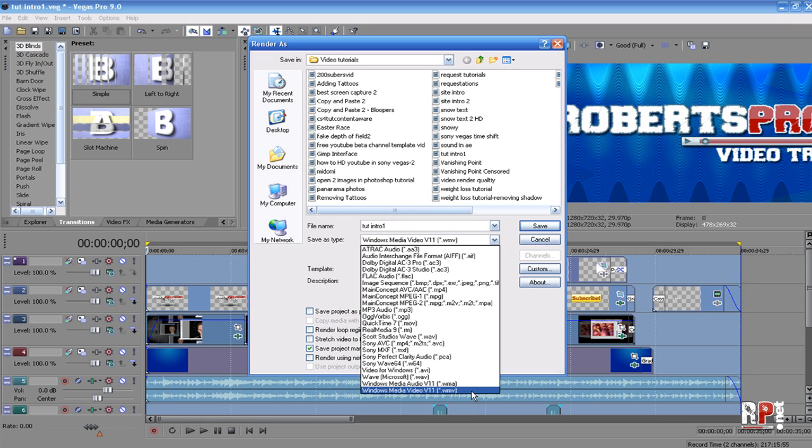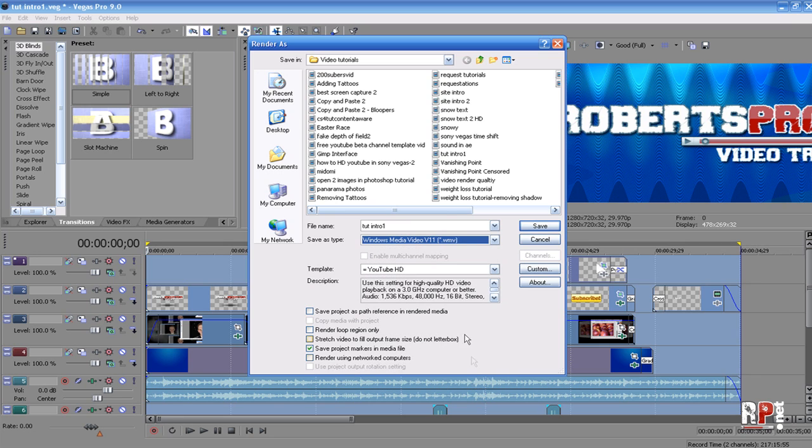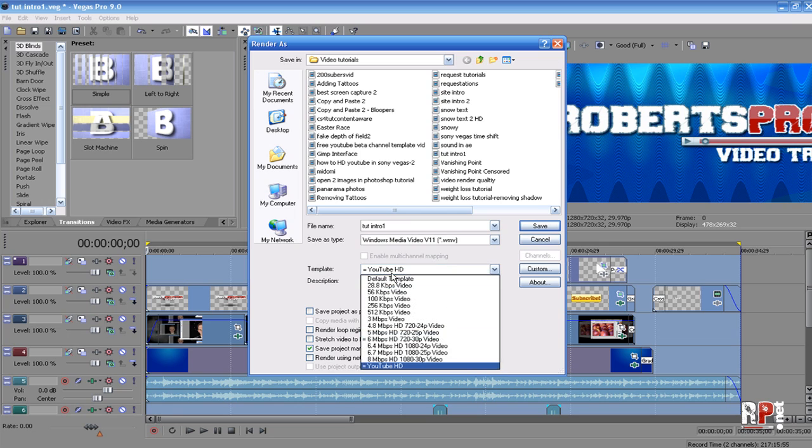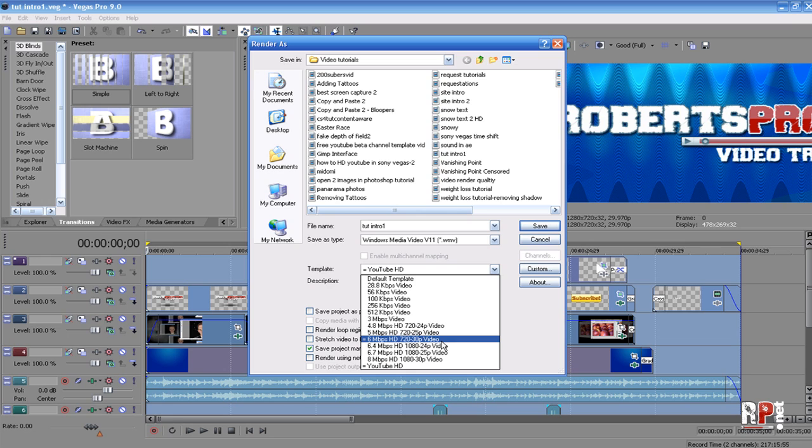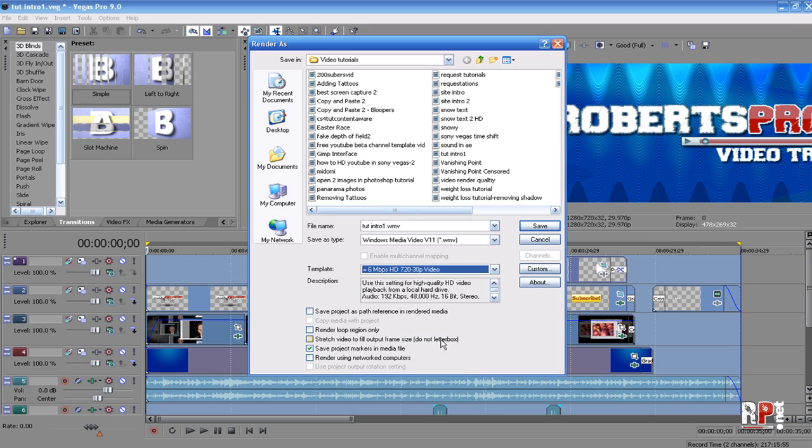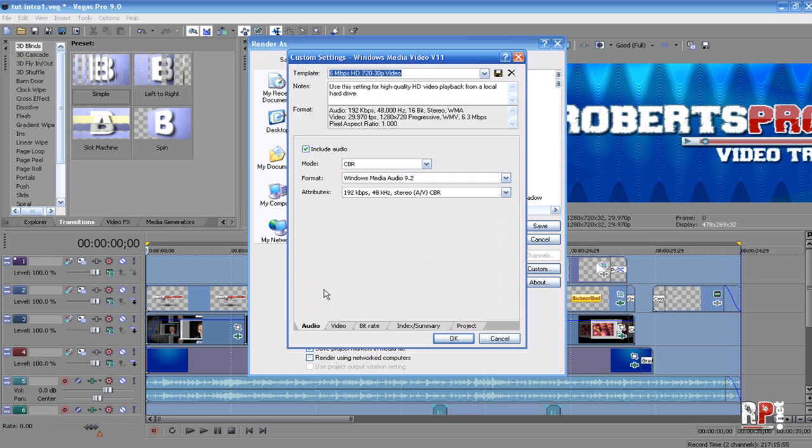That's going to be a .wmv format file. For our template, we choose 6 megabytes per second HD 720 30p video. Then we come over here to Custom. Our audio should stay the same; we're not going to change anything in the audio.